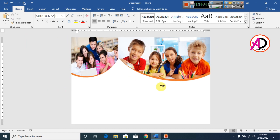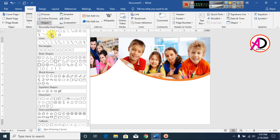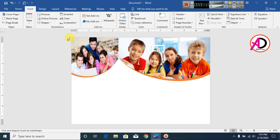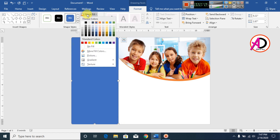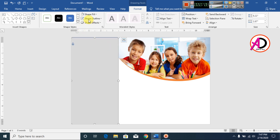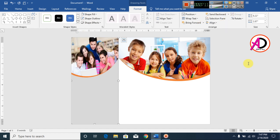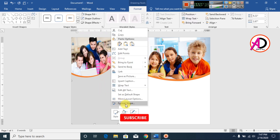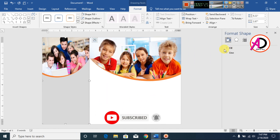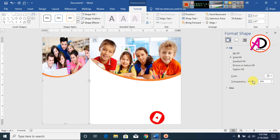Go to Insert, Shapes, and choose a Rectangle. Draw this area, change the color to gray, and click Send to Back. Go to Outline and make it no outline. Right-click, go to Format Shape, click Fill, and add a transparency effect — something like this.